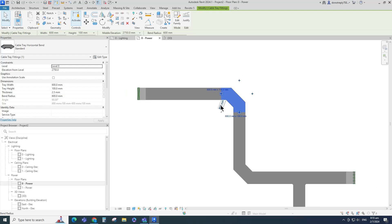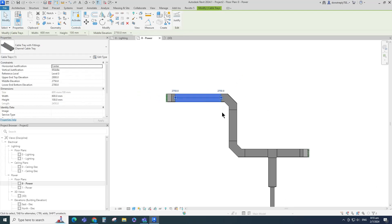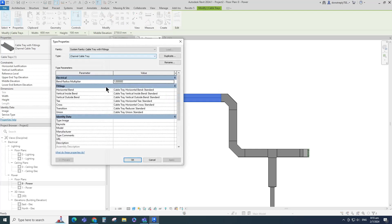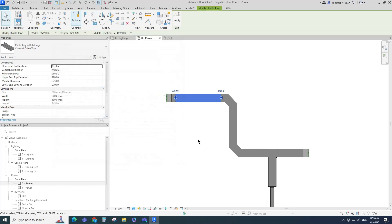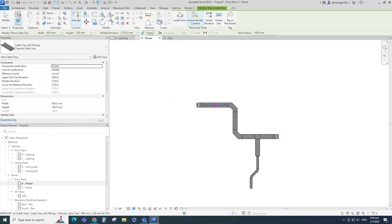To get a fitting with a larger bend radius value, select the tray and go to Edit Type. Set the bend radius multiplier to 3. Then create the tray and check the bend radius for the new bend fitting.